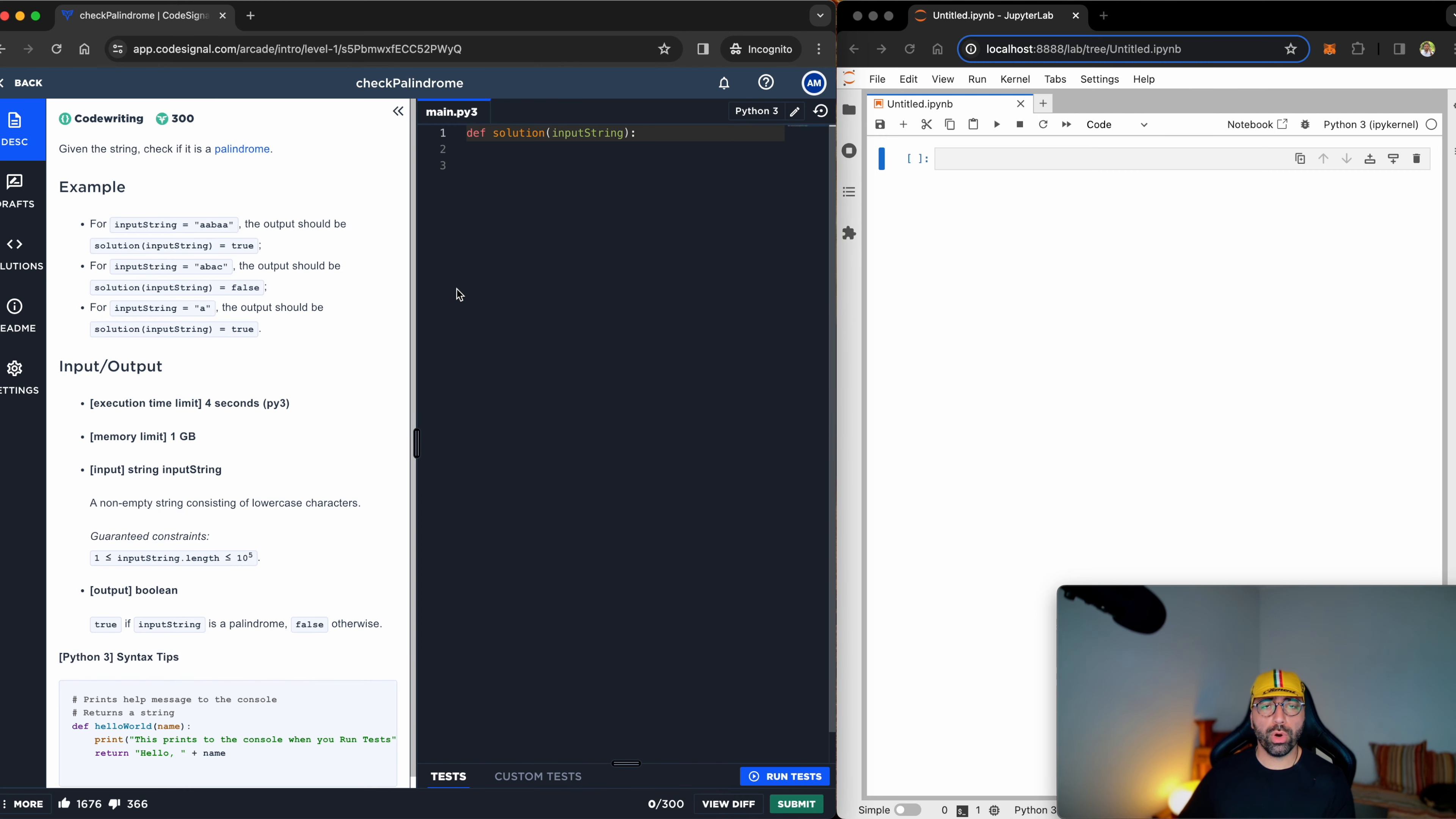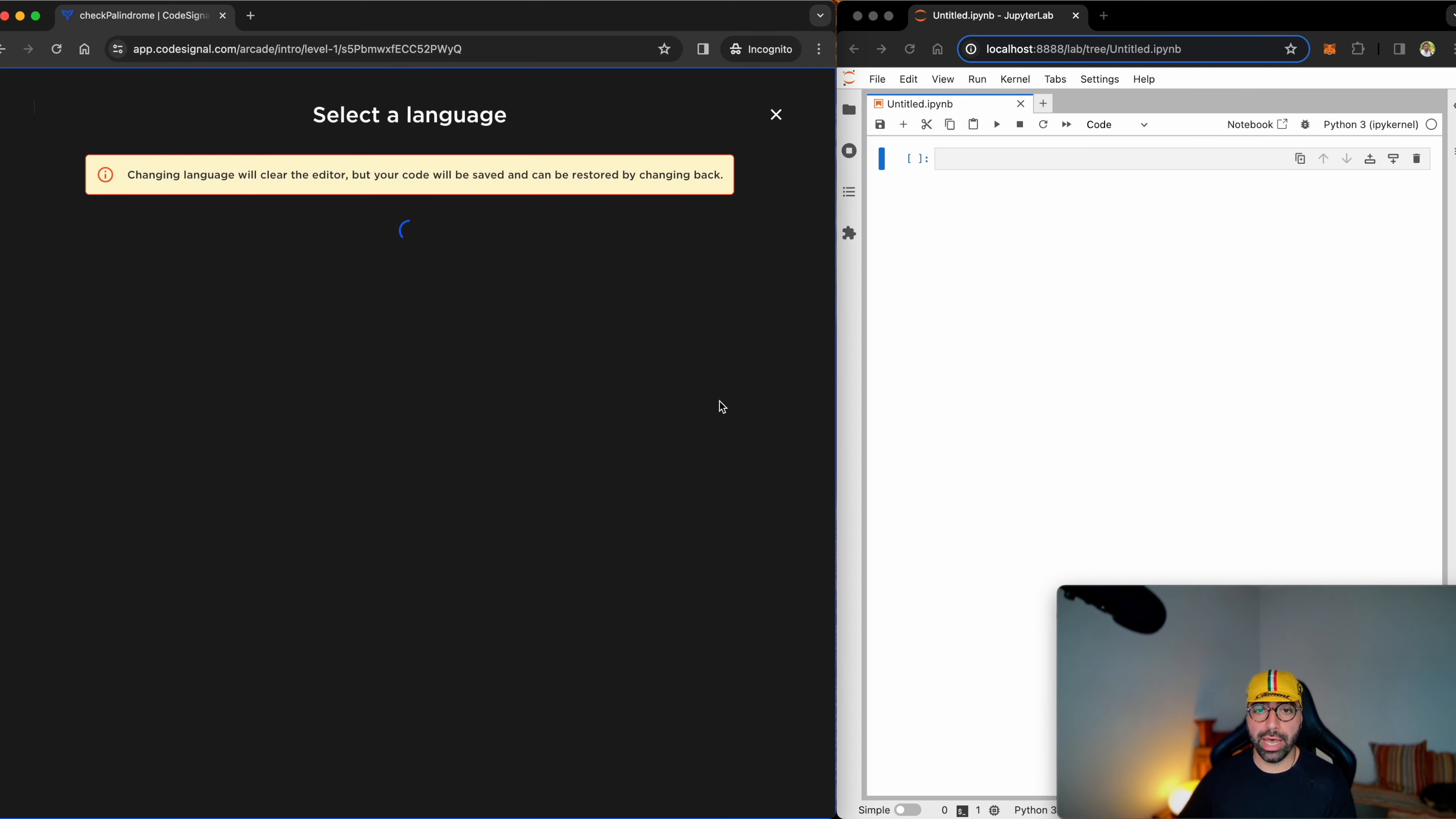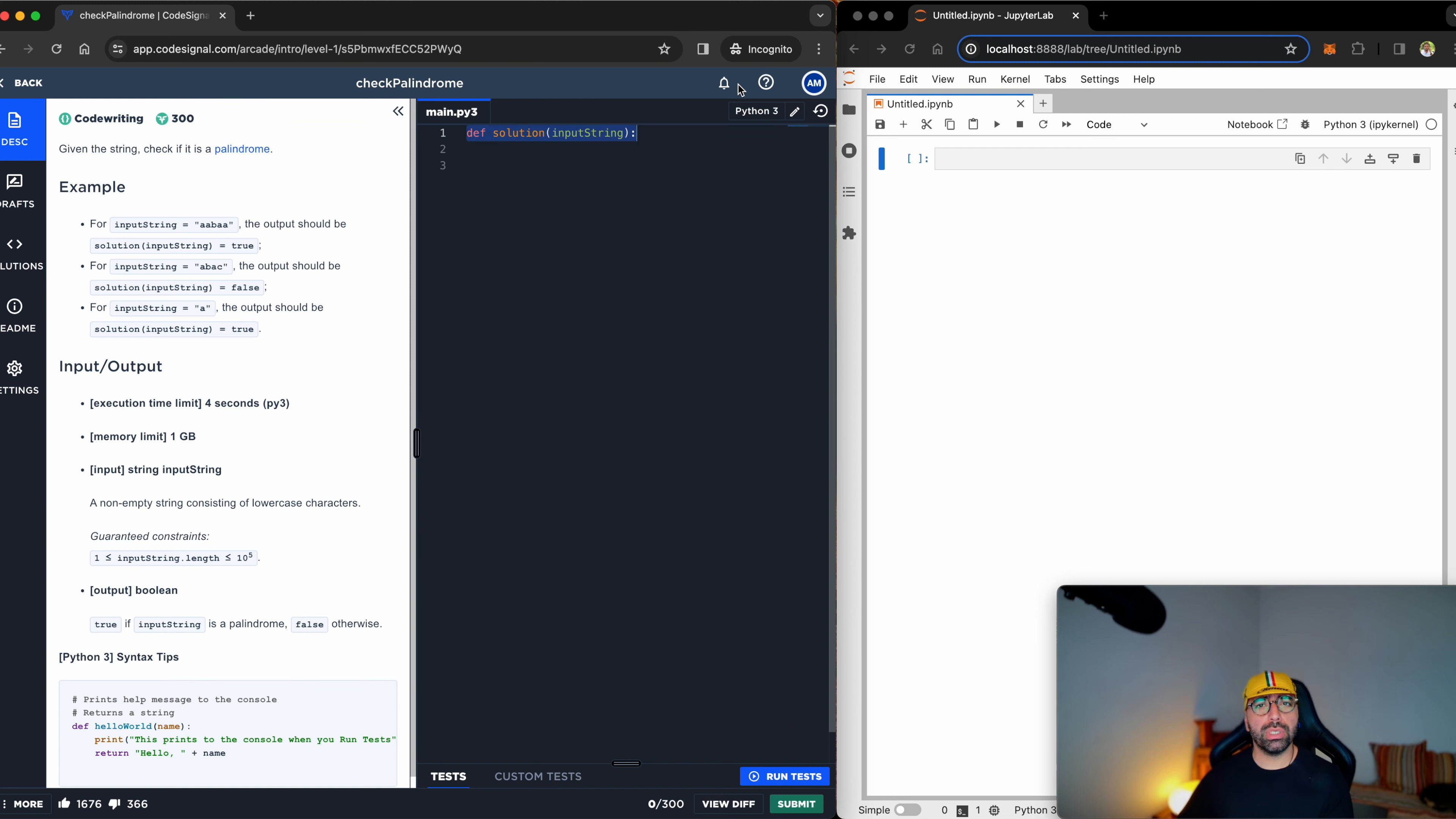Before I hit this task, make sure you are on Python 3 because I'm teaching Python here. If you're not on Python 3, click on that pen sign and click on Python 3. I'm already there, and then we will define a function that will perform this, but this is a very easy task.